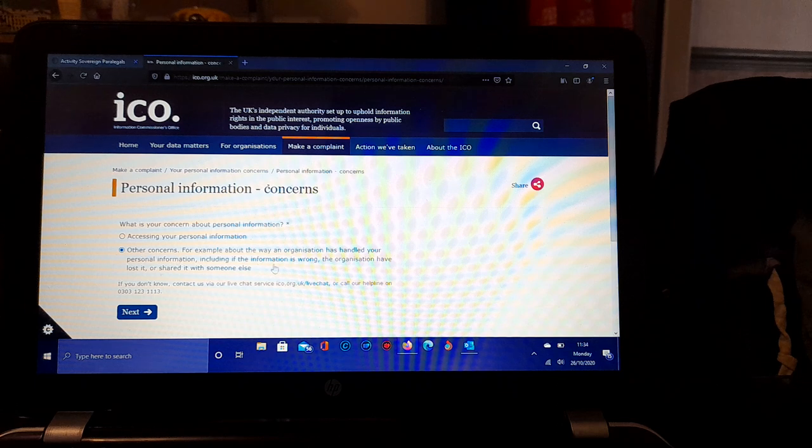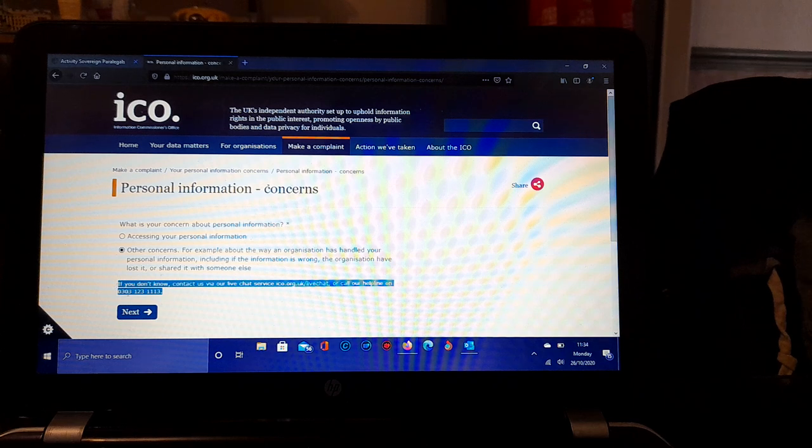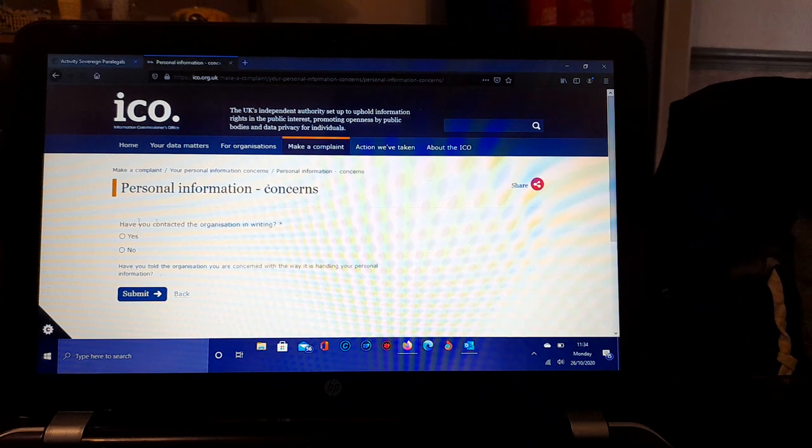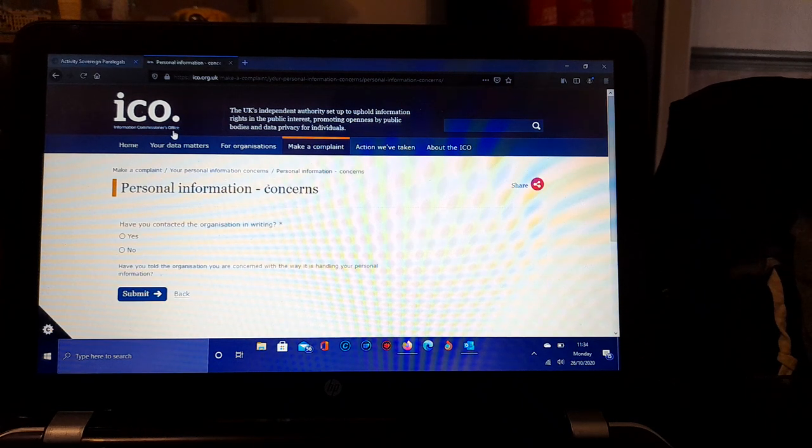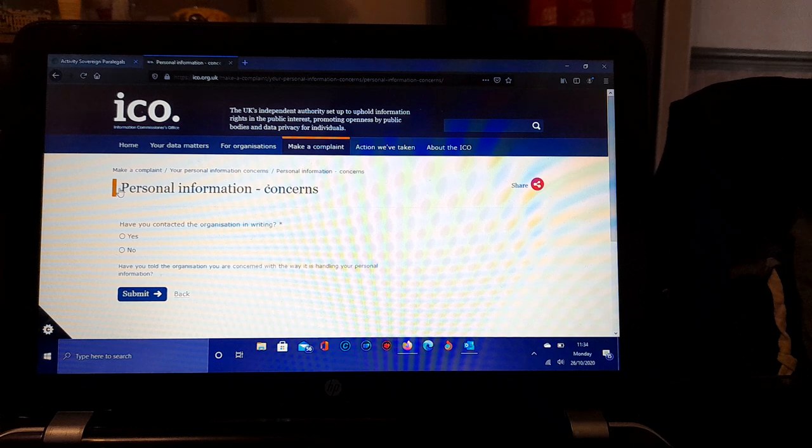It's generally that one. You can select options for accessing your personal information, but we generally more often than not select Other Concerns About an Organization. If you don't know, you can contact them on the live chat and the helpline. They're very helpful, very polite, very courteous, very knowledgeable. I have found in our interactions so far.